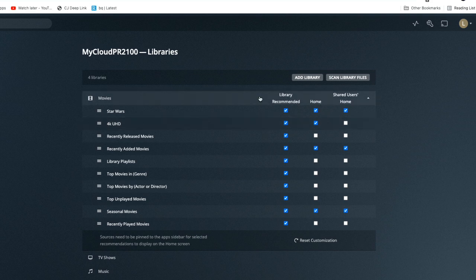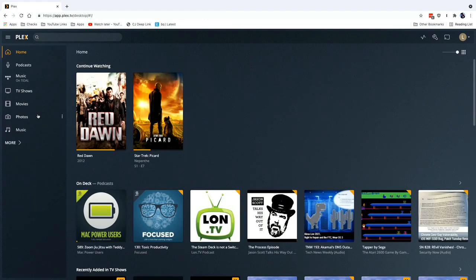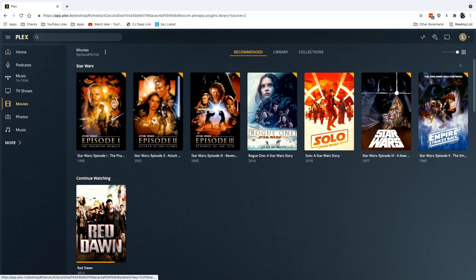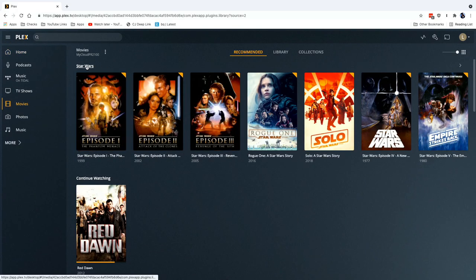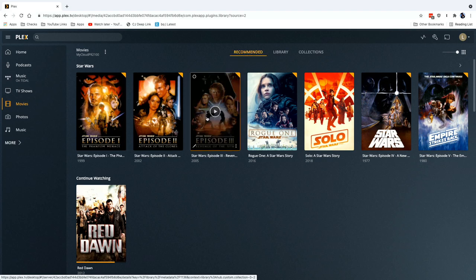And what I can do is move Star Wars all the way up to the top. Maybe I don't want my 4K thing to show up on there at all, so I can uncheck those. And now that we have Star Wars at the very top of the list, when we go back to our movies library, that collection now will be here at the very top when you're looking at the recommended tab.